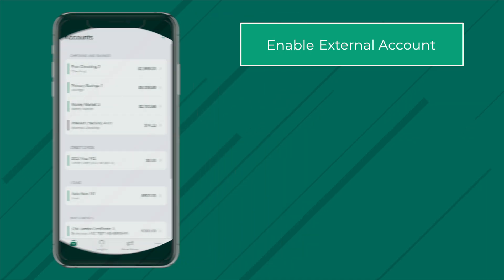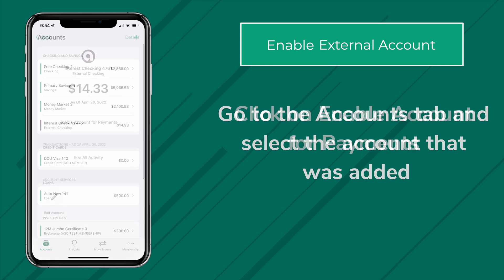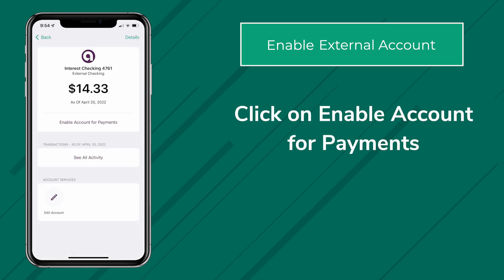To enable an external account, go to the Accounts tab and select the account that was added. Click on Enable Account for Payments.